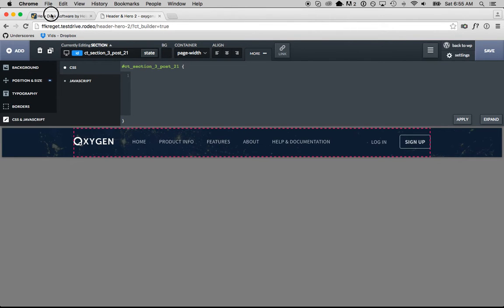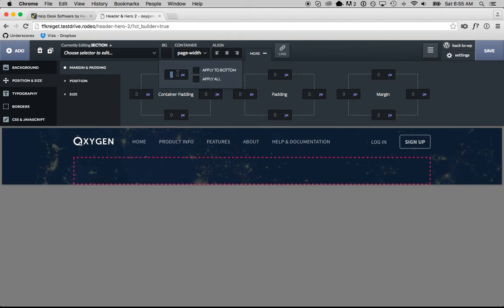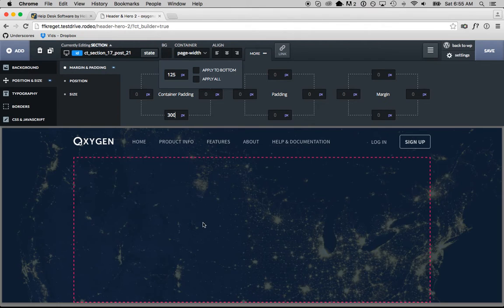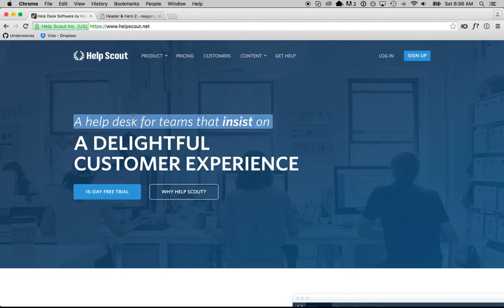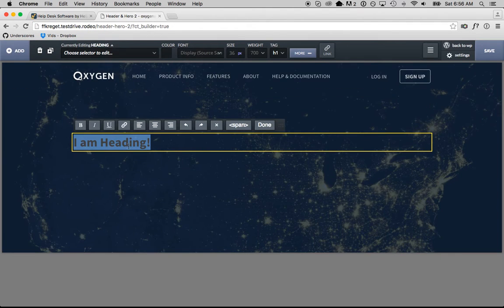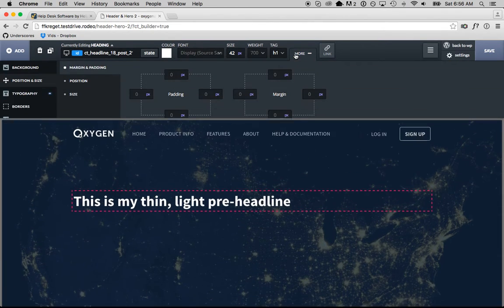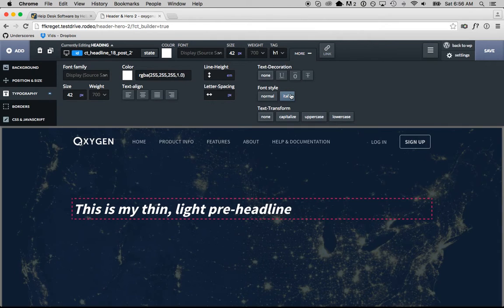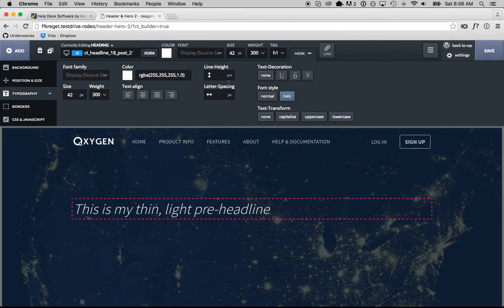Now we're going to add the headline and call to action buttons. I'll add another section and put a lot of padding on it — 125 pixels up top and maybe 300 down below. Then I'll add a heading: this is a thin, light pre-headline. I'll make it white, italic — going to typography and setting italic — and make it thin weight. 100 is too thin, so I'll go with 300, a little thicker.